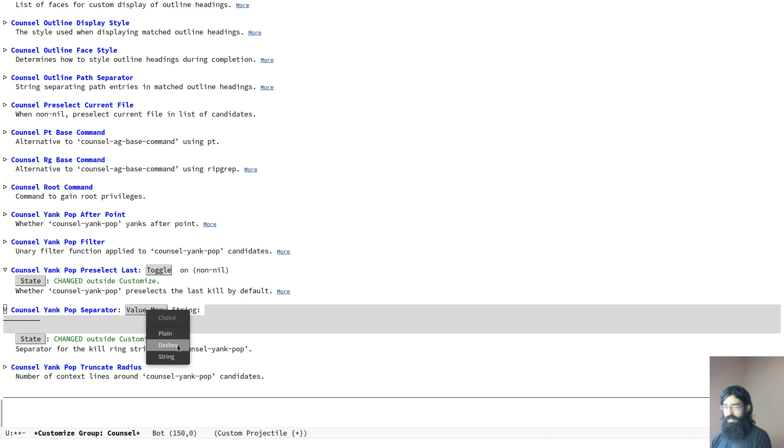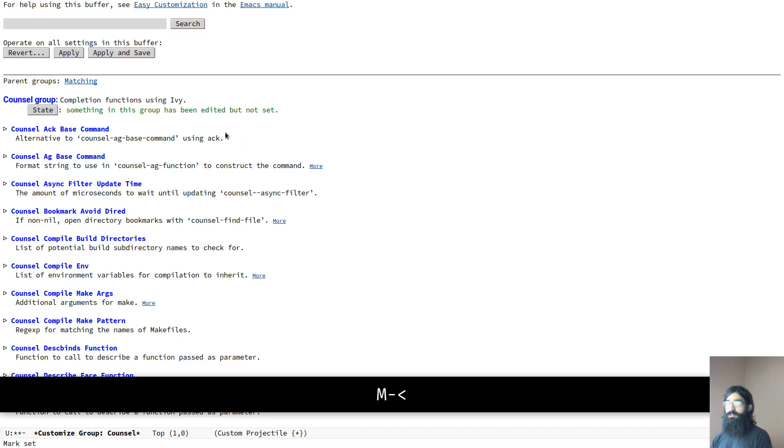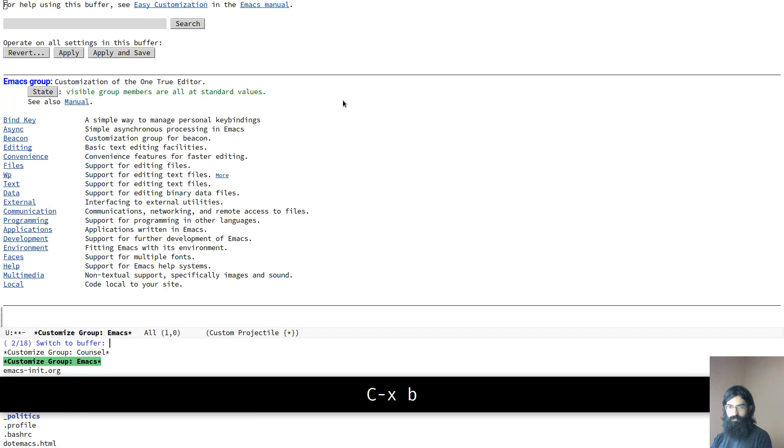I will explain what this thing is in a minute. So I came to this over here, the counsel-yank-pop-separator. And I set the value, the original value is plain, the default value, and I set it to dashes. And then I stored it. So I applied and saved, went to custom.el and copied it over to my config as I showed earlier.